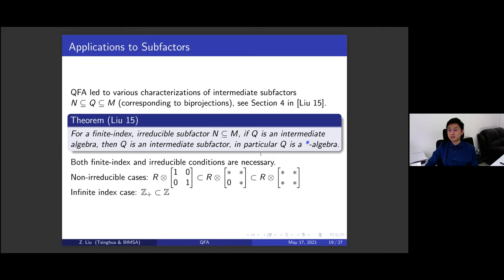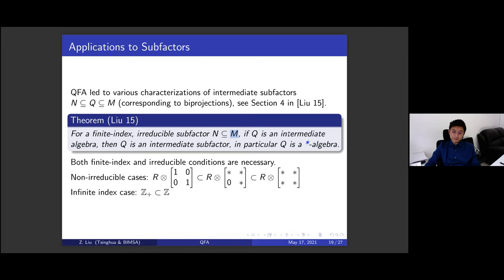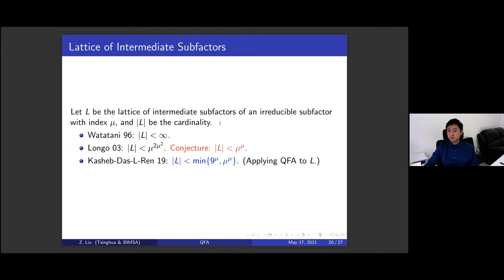More generally, for a subfactor N ⊂ M that is finite-index and irreducible, if you take an element in M and repeatedly multiply it against N — treating N as a non-commutative field — eventually you recover the adjoint of that operator. This is analogous to the finite group case where repeated multiplication eventually gives the inverse, but it fails for infinite groups like ℤ₊ or algebras of upper-triangular matrices.